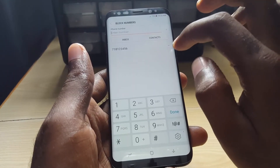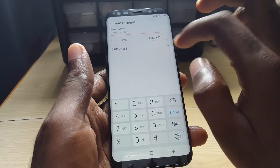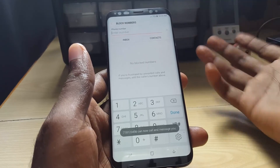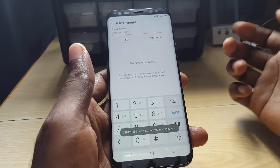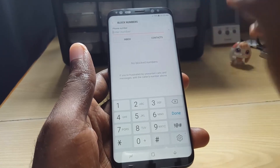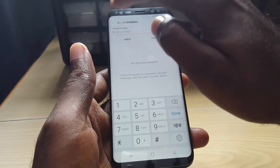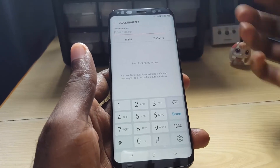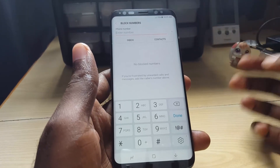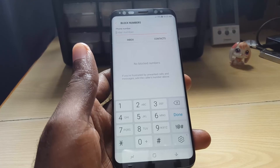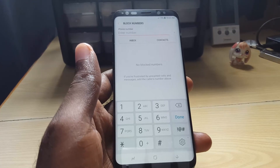If you want to remove a number from the block list, just tap the minus button and the number will be removed — that's how you reverse the process. This has been a quick tip showing you how to block numbers using your Samsung Galaxy S8. It also works on the S8 Plus and the Samsung Galaxy Note 8 or similar devices.